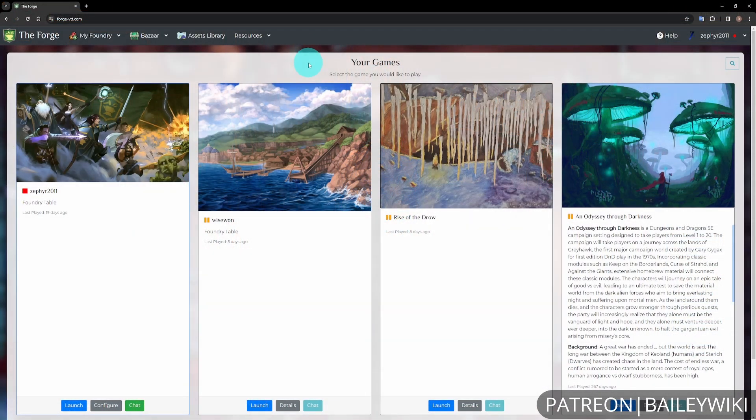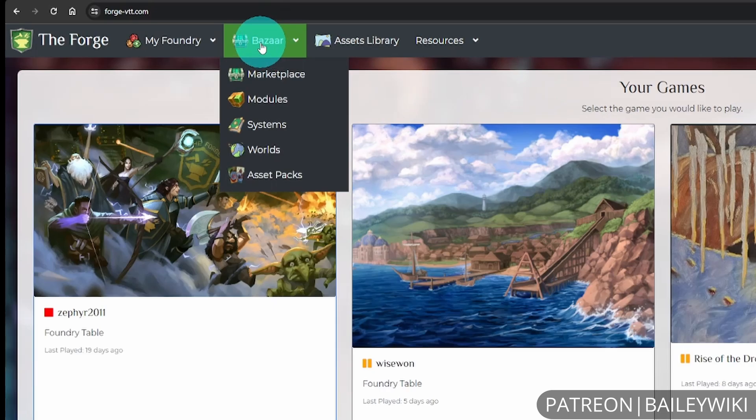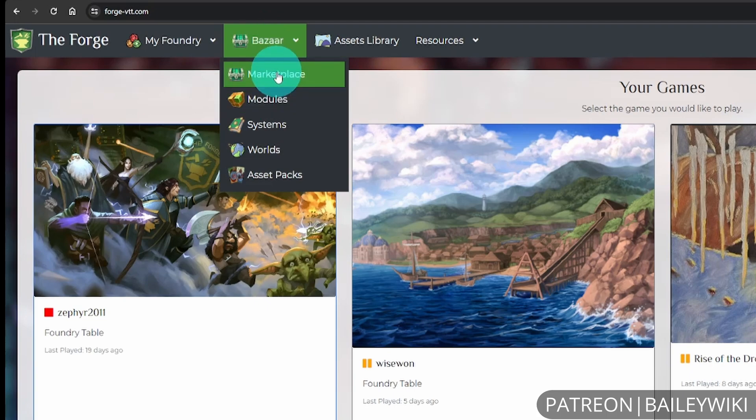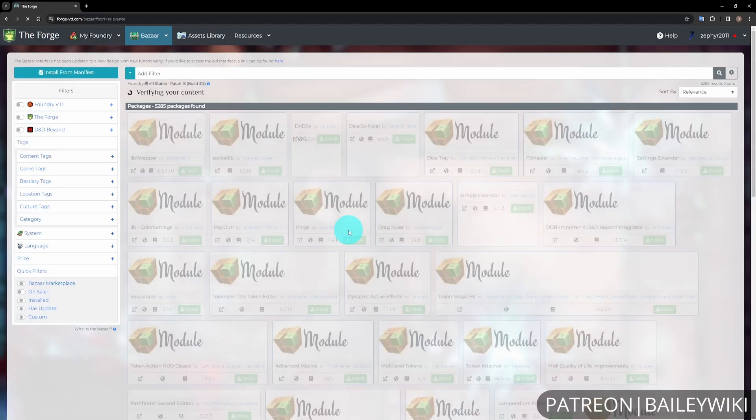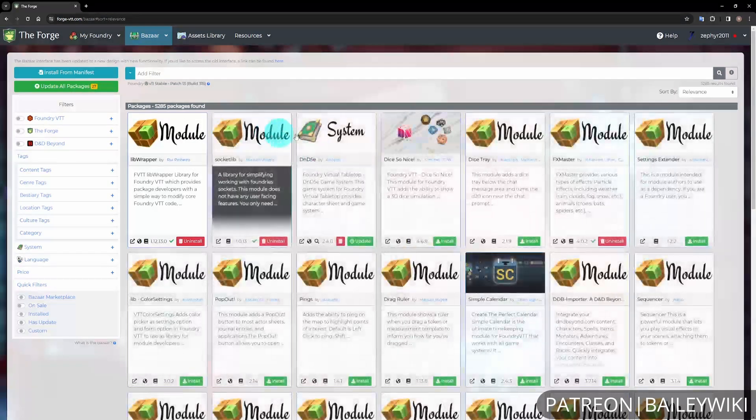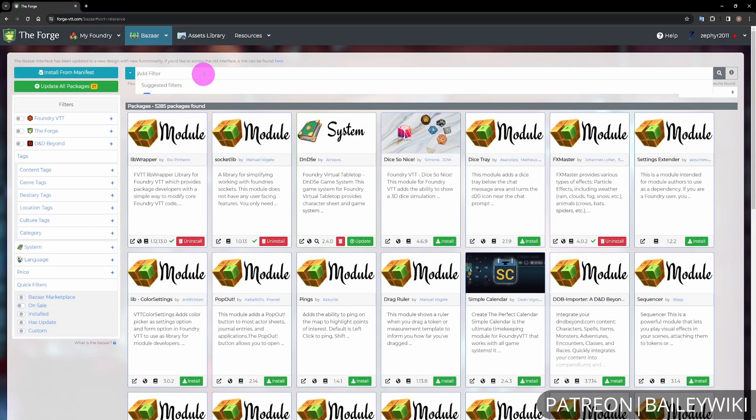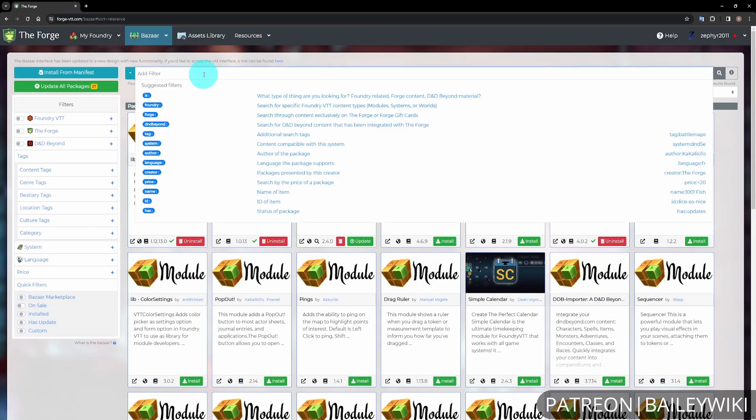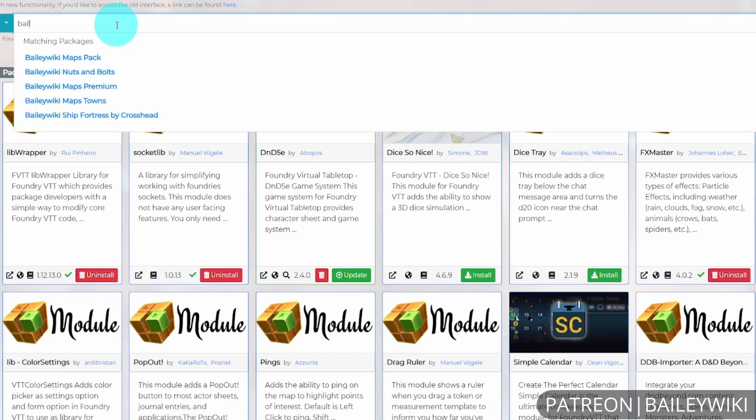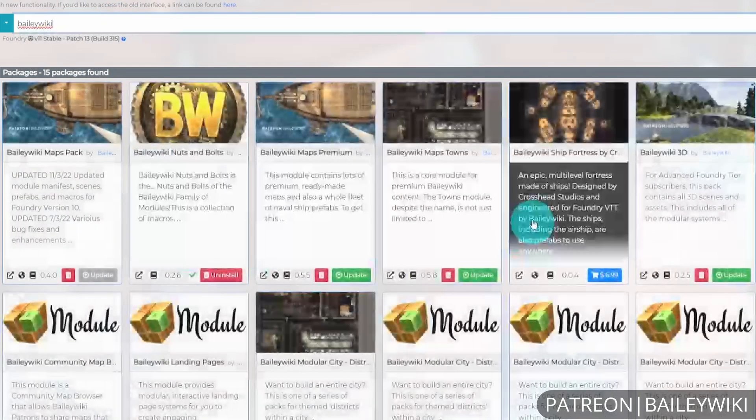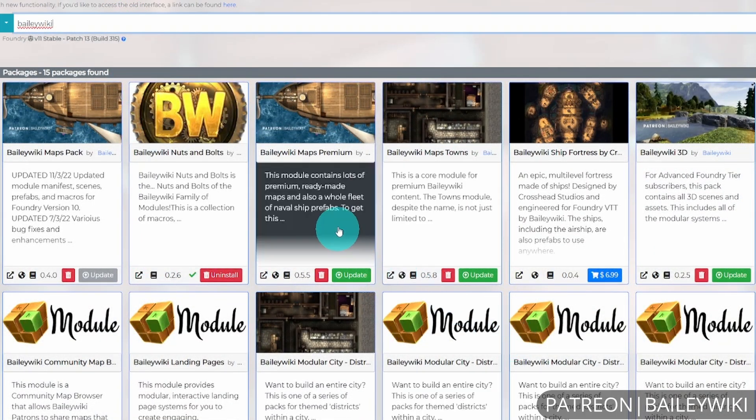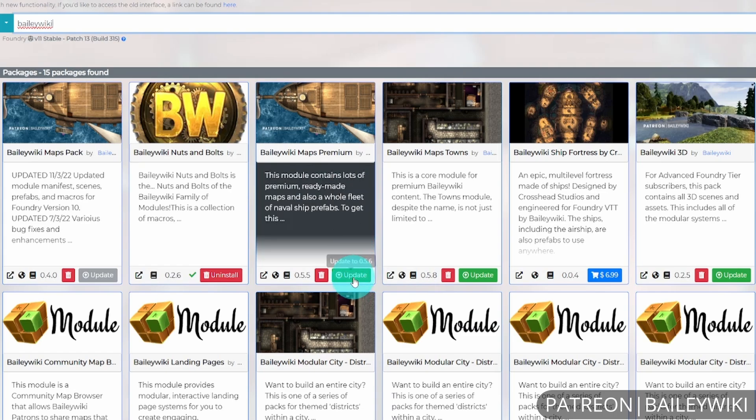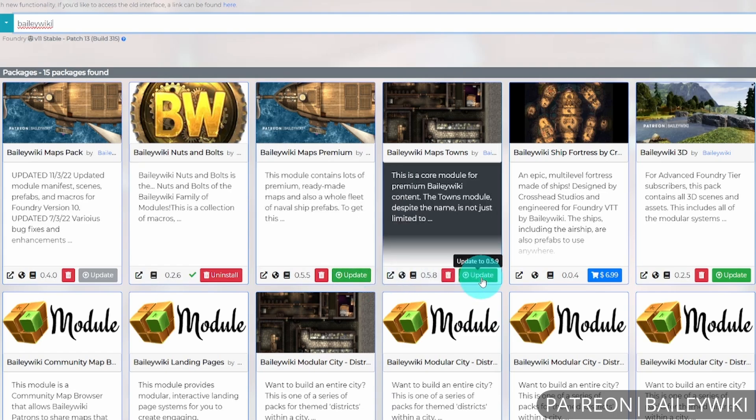For the Forge, to install the content, go to the Bazaar. You can either click on the button immediately or click on Marketplace in the dropdown. Search for the modules as usual and add in the filter of BaileyWiki. This will show you these different pieces.